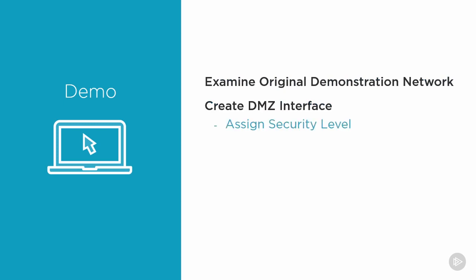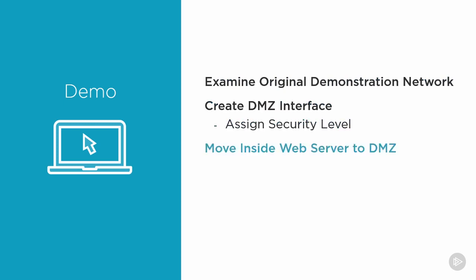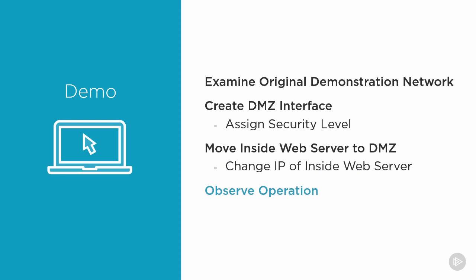Second, I want to create the DMZ interface, assign the security level to it, and then move my inside web server to the DMZ. We'll change the IP address of our web server and then we're going to observe its operation. By the end of this I'd like to accomplish exactly what you just saw in the previous slides. Let's dive into it.